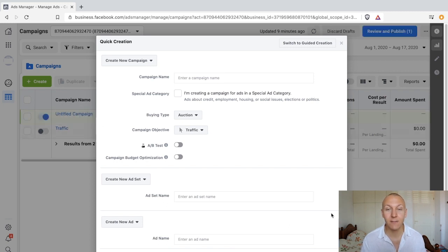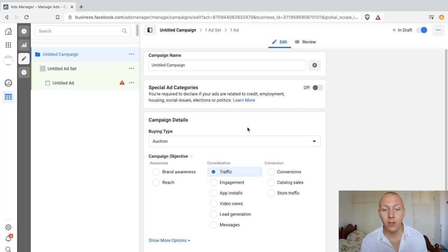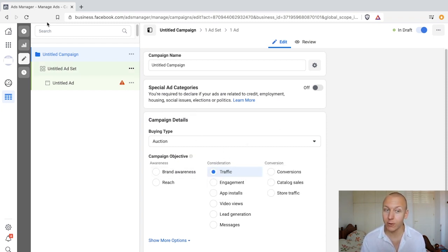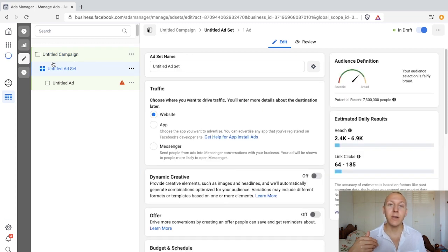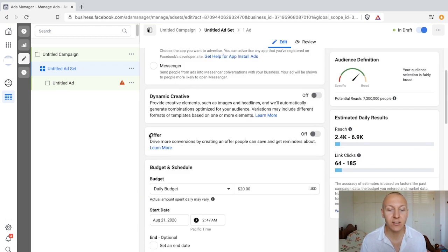We're going to create one for traffic. Click on save to draft. In the campaign there's nothing special we need to do — we already selected traffic. Moving to ad set, this is where we actually activate the offer ad. Scrolling down there is a section that says 'offer'.